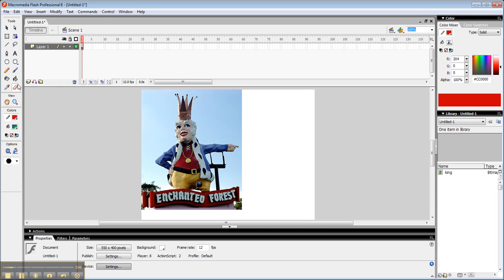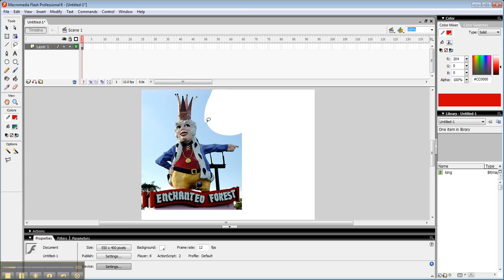And now I can actually use my eraser tool on it to sort of clean this up and get rid of stuff. I can use my lasso to get big swaths of it and then delete to clean it up.